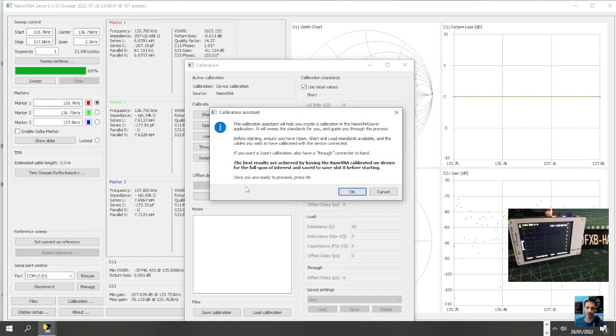It will sweep the standards for you and guide you through the process. Before starting, ensure you have the open, short, and load standards available and the cables you wish to have calibrated with the device connected. If you want a two port calibration, also have a through connector, so we don't want that.